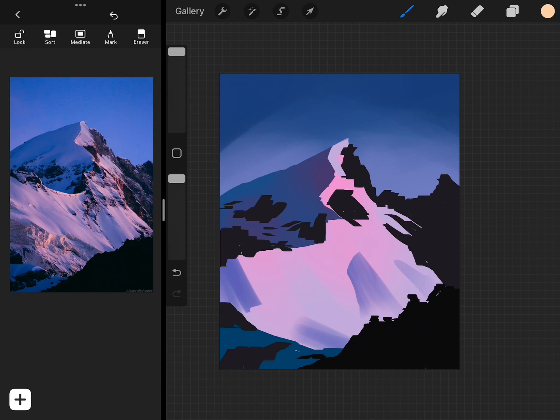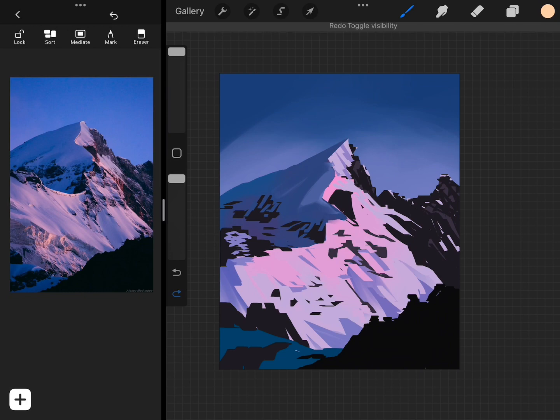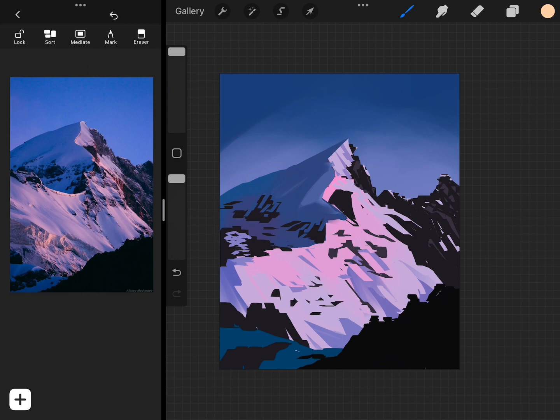Now we're getting to where I'm going to start adding smaller details. A quick tip that I have if you are used to going in with small details early is to try to keep your brush size larger. That kind of prevents you from trying to work on small details if your brush is really big.